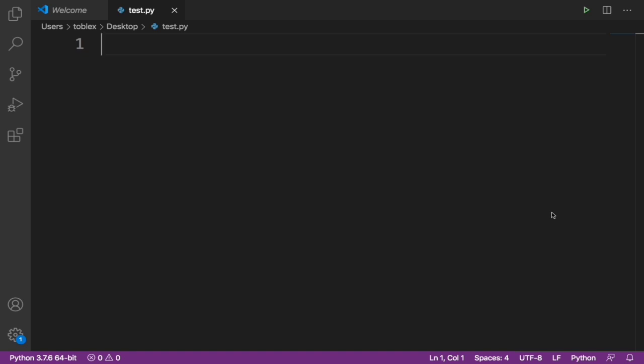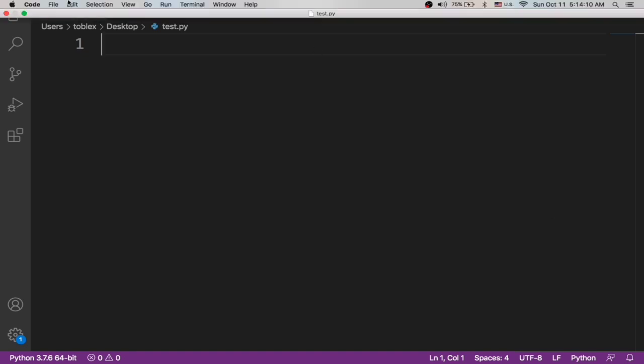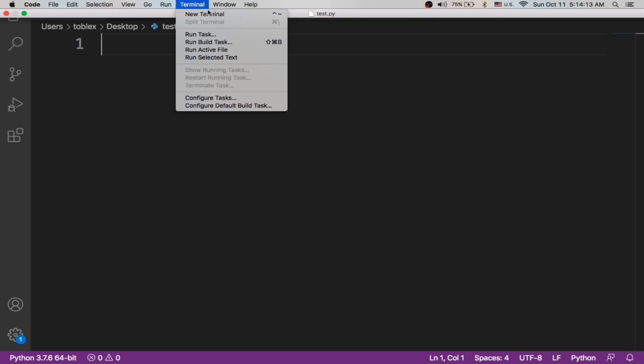We can easily automate this using Python. We can use a little bit of Python code to check if that domain is available or taken. To do this, we need to install a Python library called whois. First, let's open up a new terminal.